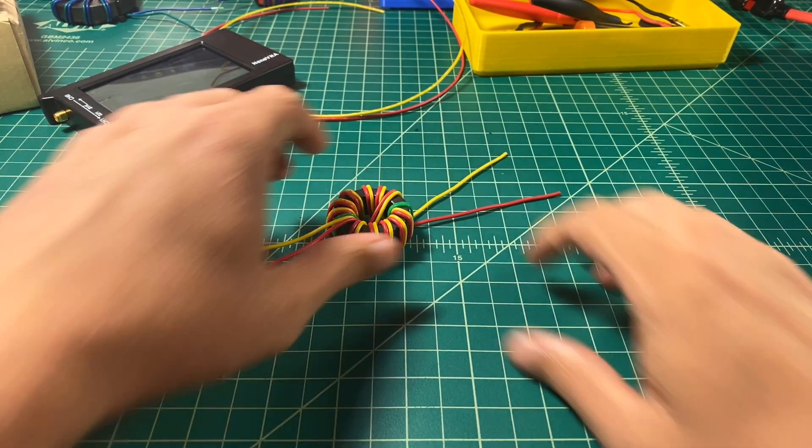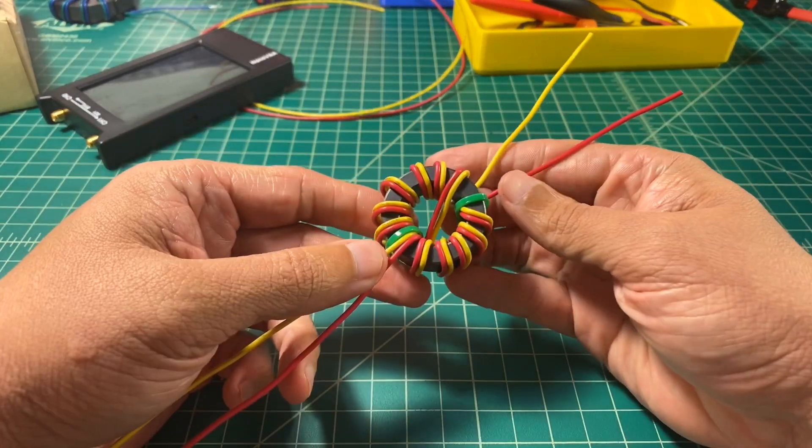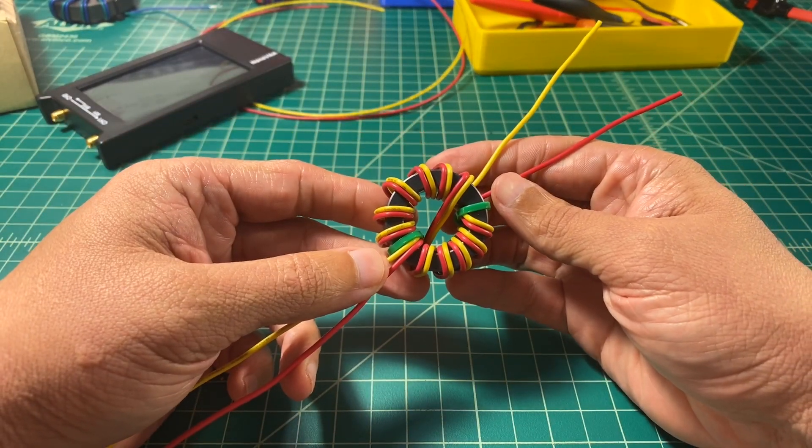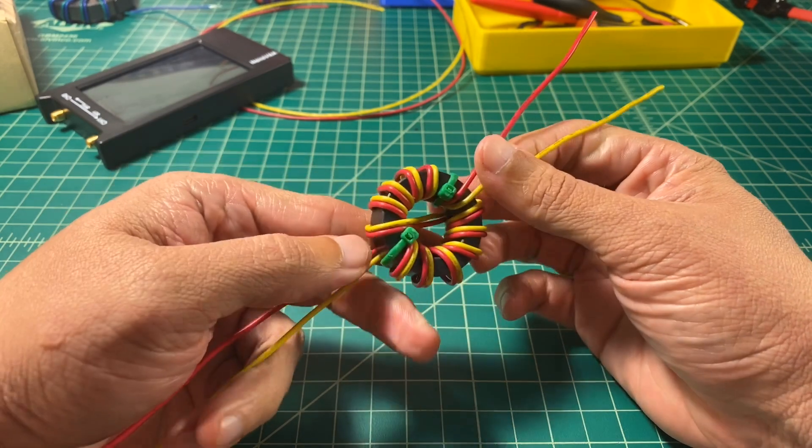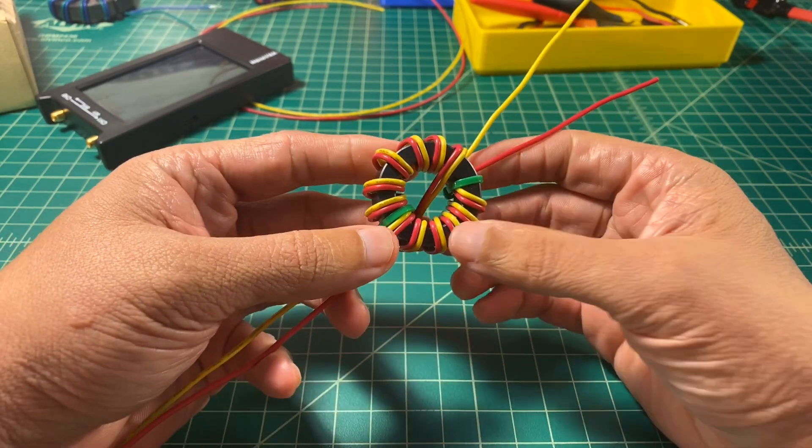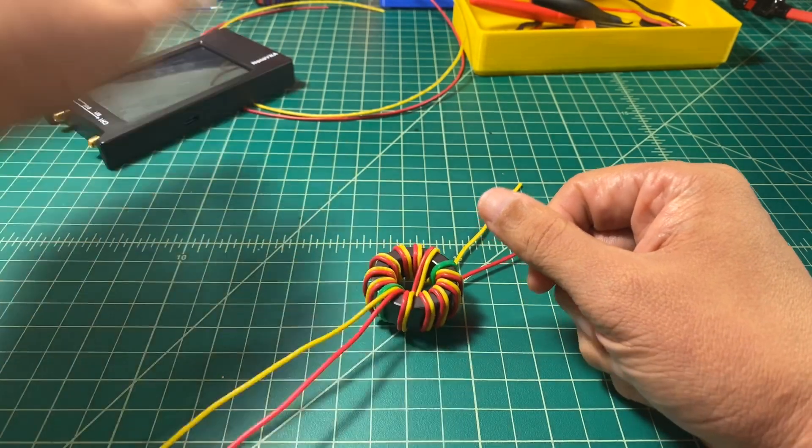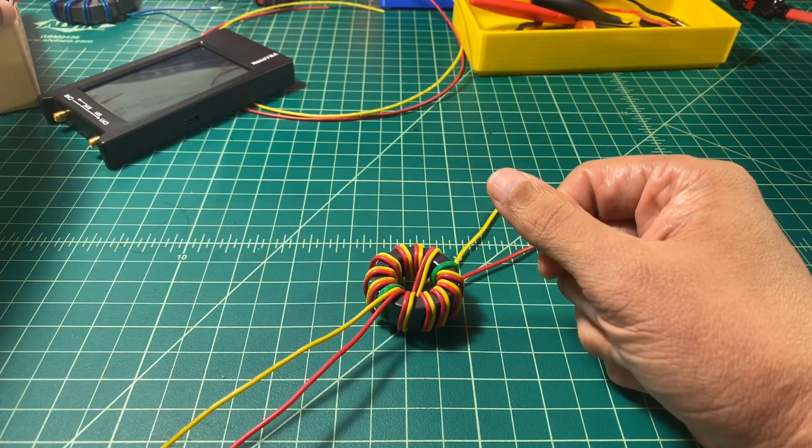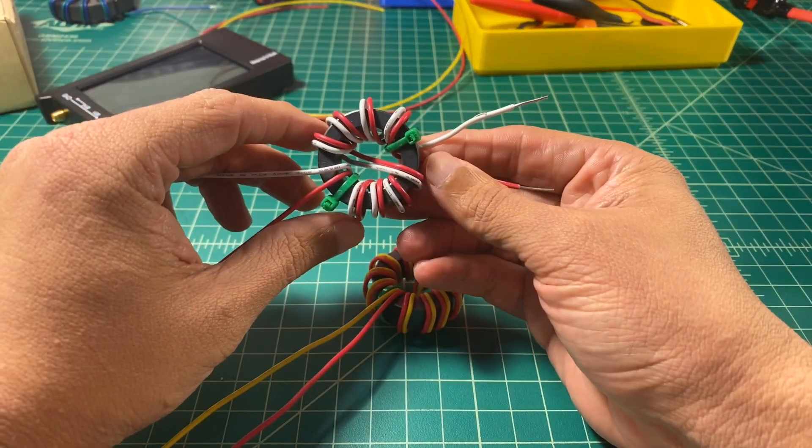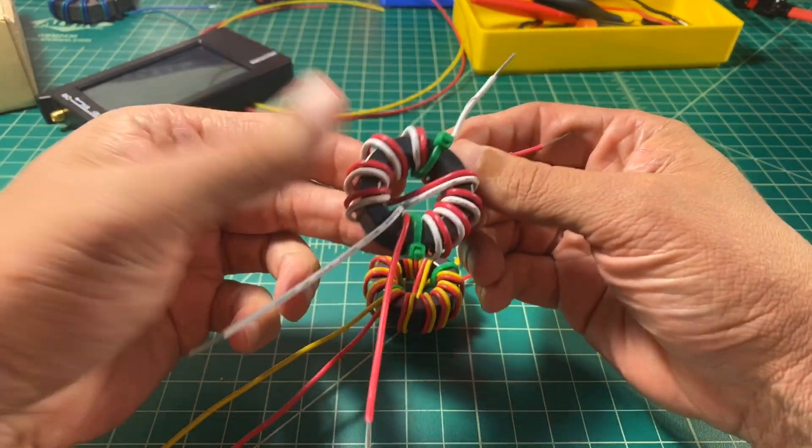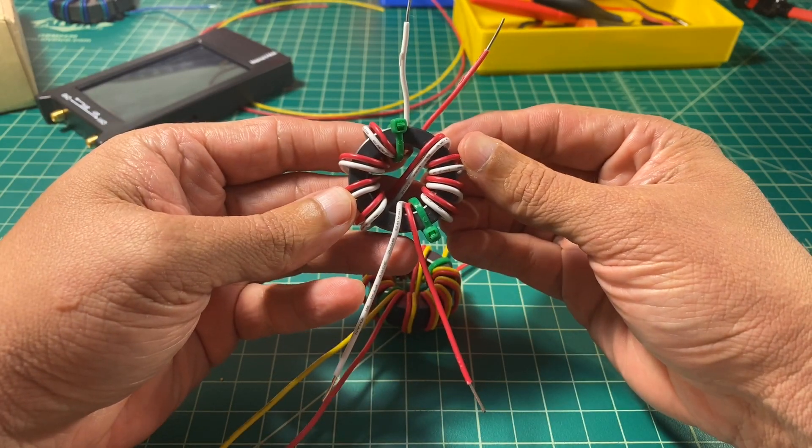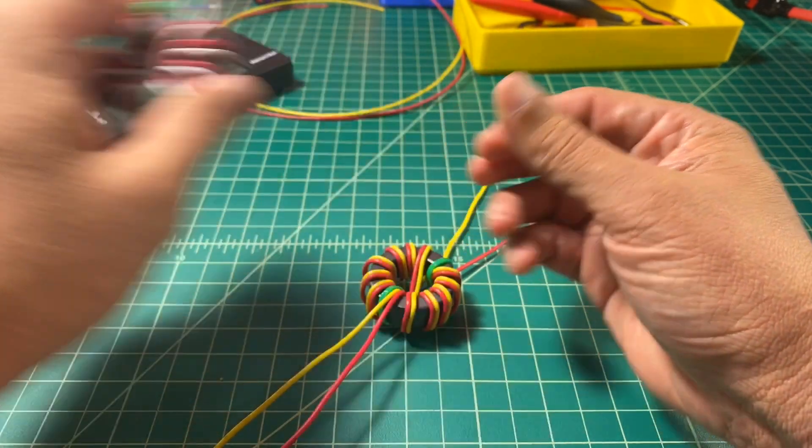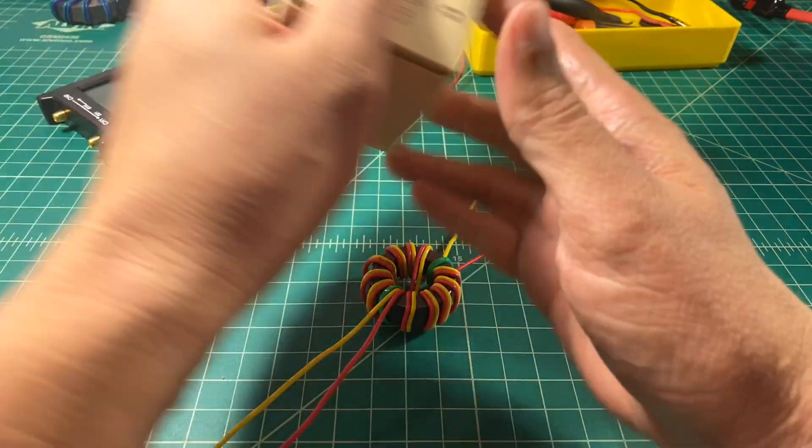Alright, let's take a quick look at what we're going to use here. Now here is an FT-140-43 toroid, and I wrapped it with 12 turns with the 18 gauge wire. And I did this because I wanted to make sure that I could fit 12 turns on here. Typically, I do a 9 turn wrap for a 1-to-1 current choke, or CMC choke.